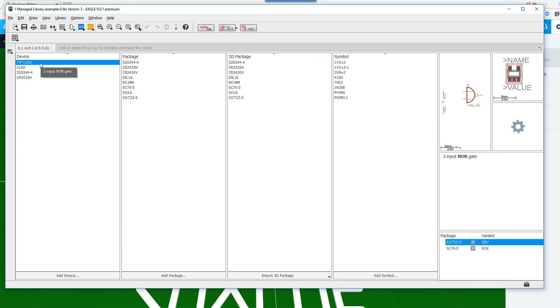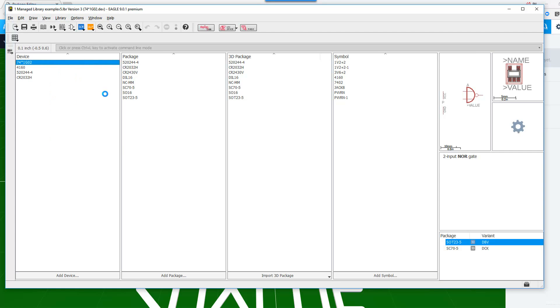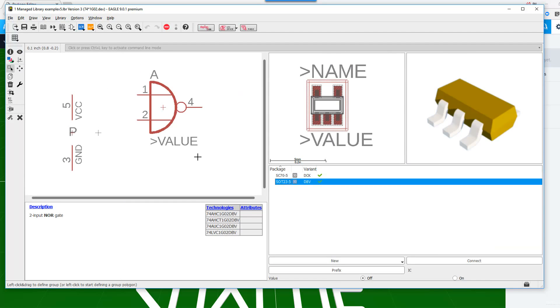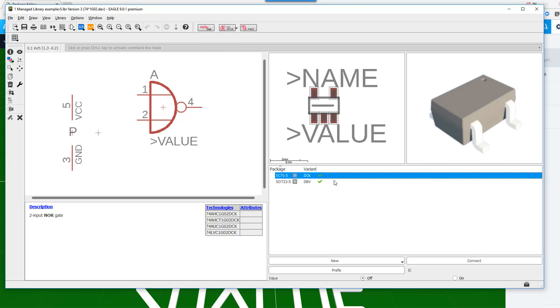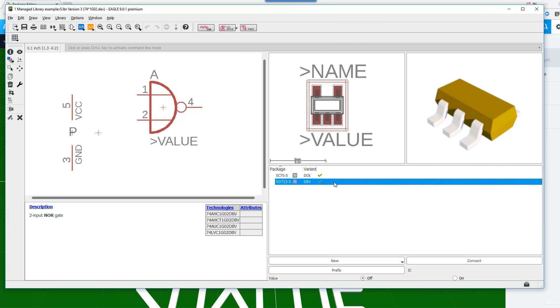It finished. Now let's go ahead and do a right click and edit the device again. And you'll notice that now both package variants have the appropriate 3D model associated to it.